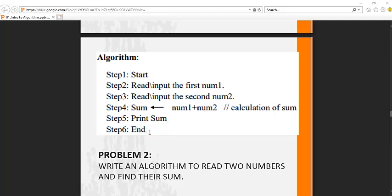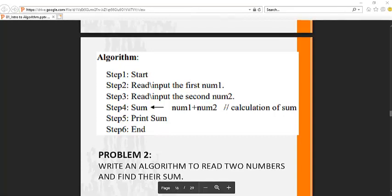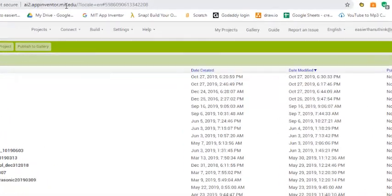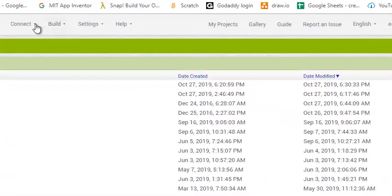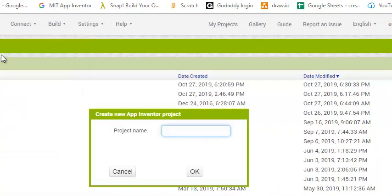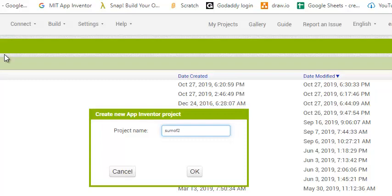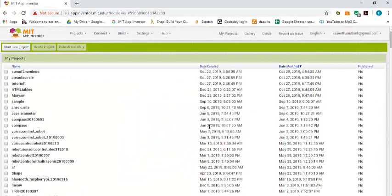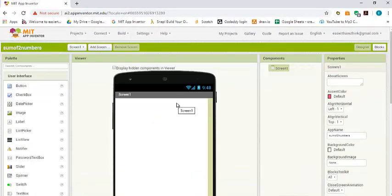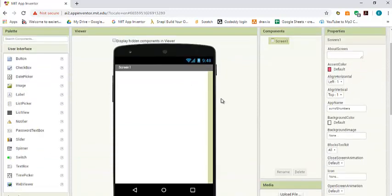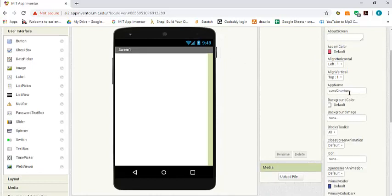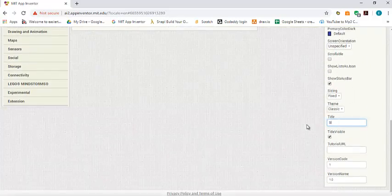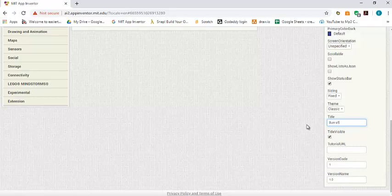Let's go ahead and start writing the code. The first thing we do after we sign in to App Inventor is go to projects and start a new project. Let's call this one sum of two numbers. Click OK. Now the first thing we do is change the title here to sum of two numbers.